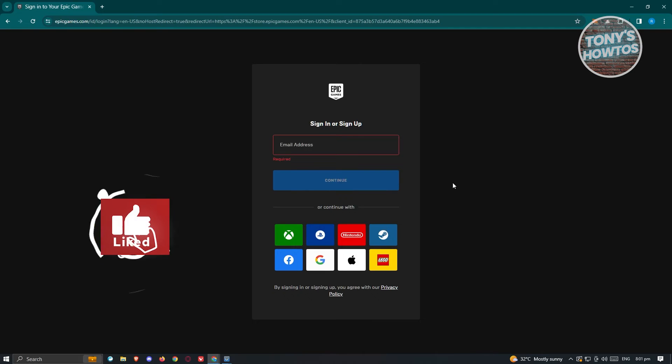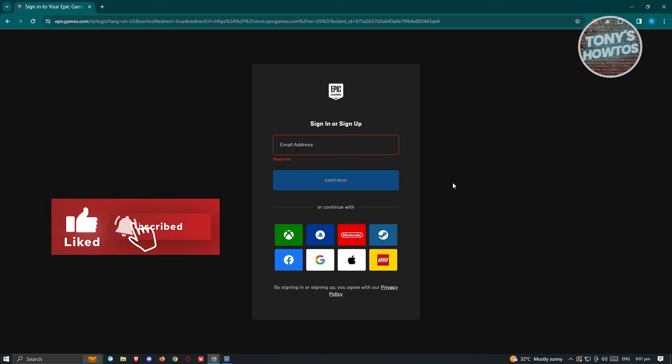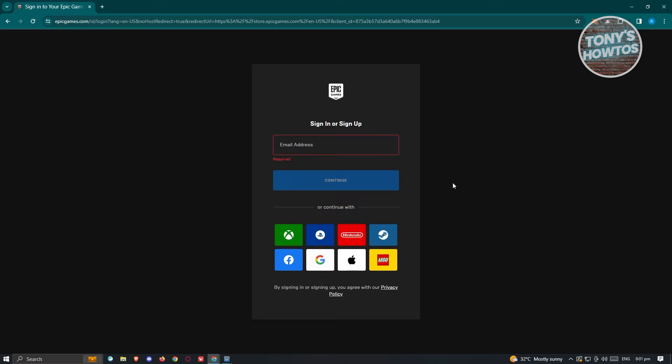Now if you recently signed up via a different method, such as connecting your account with Steam or Google, you need to choose the appropriate account that you signed up with.